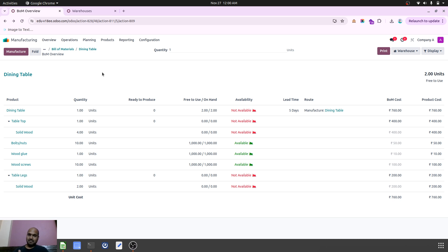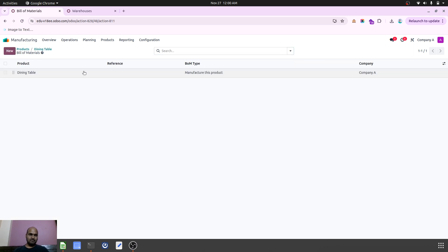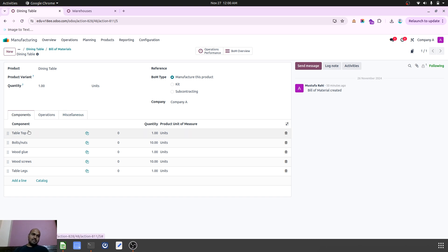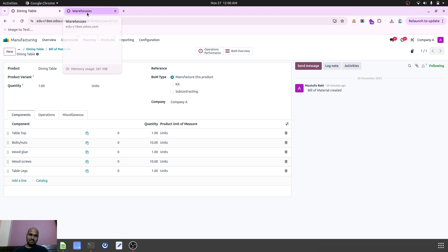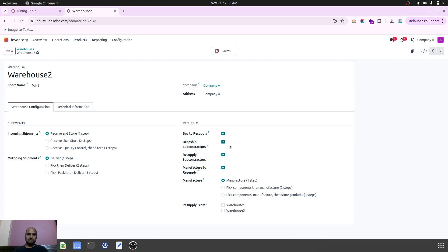How the entire cycle can be automated: when I am trying to produce a dining table it will have a direct demand for materials from the bill of materials — tabletop, table legs, and all other materials. I have configured three different warehouses: warehouse one, two, and three. Dining table will be produced in warehouse one, tabletop in warehouse two, and table legs in warehouse three. In warehouse one the setting is manufactured to resupply, with resupply route enabled from warehouse two and warehouse three.